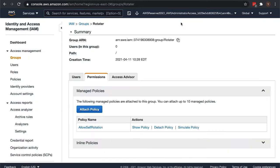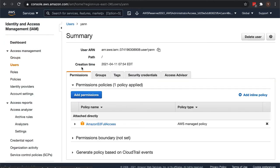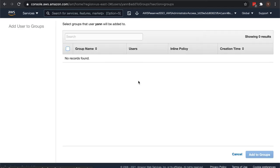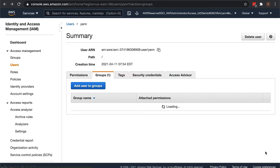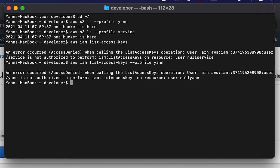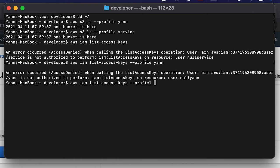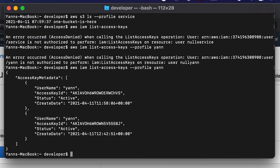Next step and create group. So we have the allow self rotation policy attached to the rotator group. Now let's put the yan user into that rotator group. Now we can try AWS IAM list access keys with the profile yan again, and this time it should work. Yes, we get two access keys.